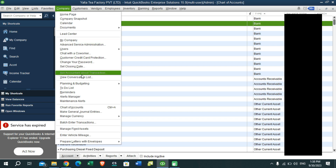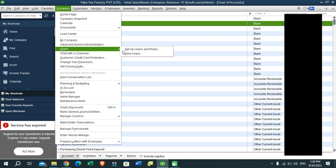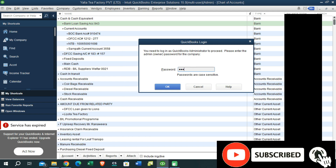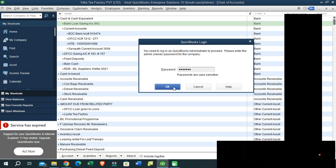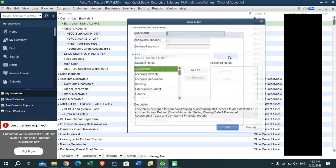You need to go to the Company option, then find the Users option. In there you will find an option called Setup Users and Roles. Click on it, enter your company file password, and press OK. Here you will be able to see the user accounts you have already created. Then click on the New option to create a new user.